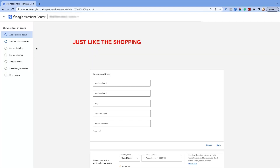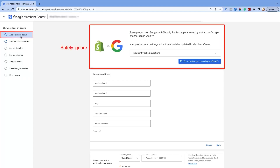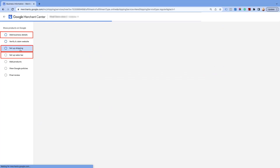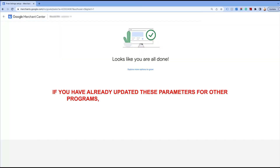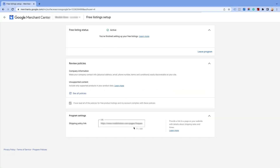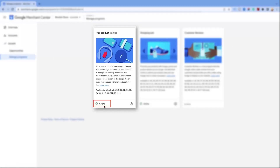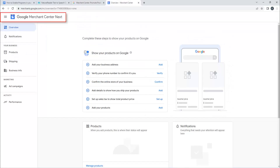Just like the Shopping Ads program, you must set up prior parameters like business detail, taxes, shipping, etc. If you have already updated these parameters for other programs, you do not have to enter them again. Once you agree to the conditions and activate the program, the status will be shown as active. If you wish to submit product feed only for the Free Listings program, you can use the Google Merchant Center Next, which is exclusively designed for Google free listings.